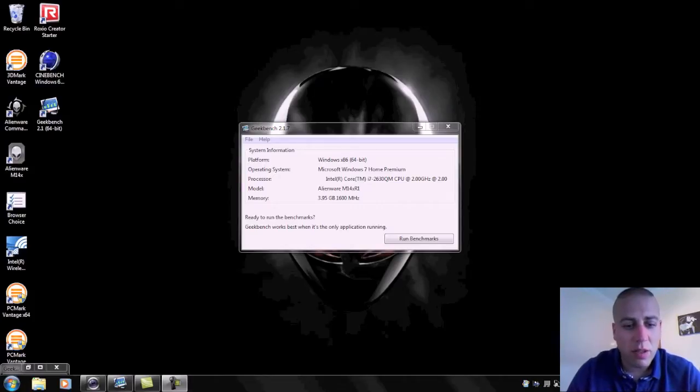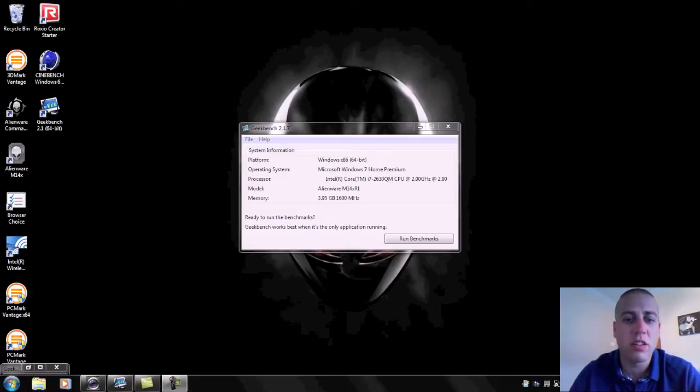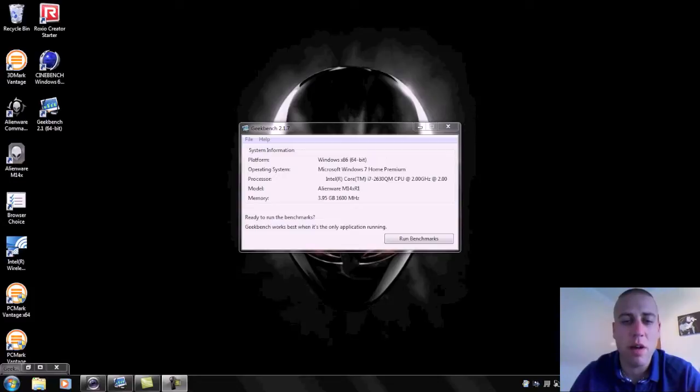Hi guys, this is Mr. Tybox123 and in this video I'm going to be doing some performance tests on this Alienware M14X laptop that I bought you the unboxing of yesterday.